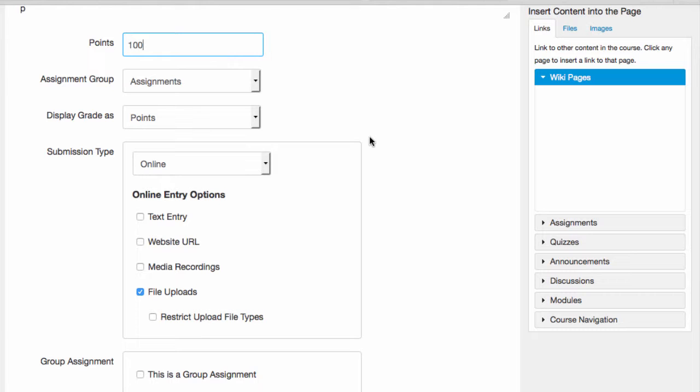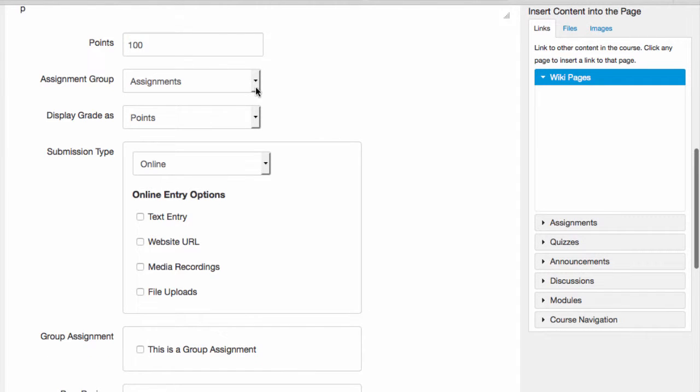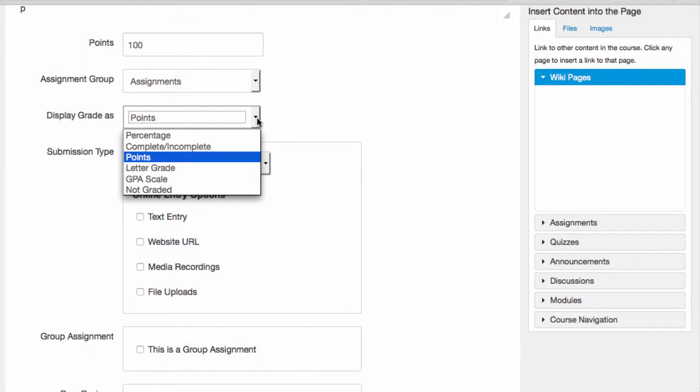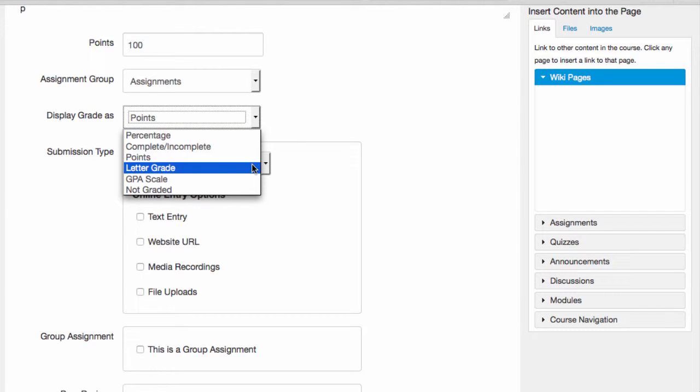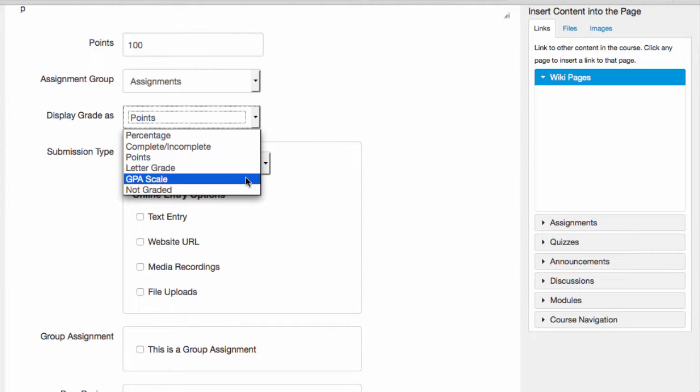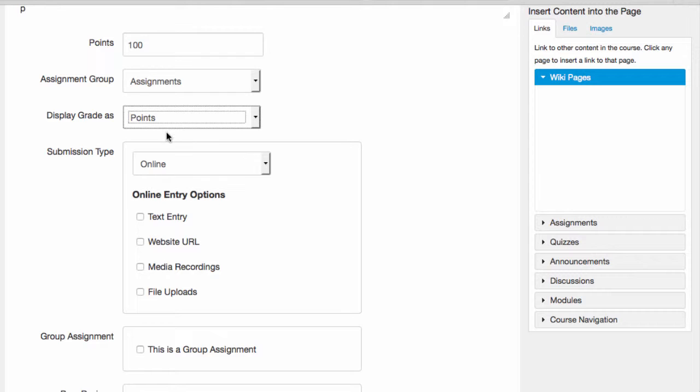Then I'll set how I want students to see their grades. Under Display Grade, I can select Points, Percentage, Complete or Incomplete, Letter Grade, or a GPA Scale. In my class, I'm using Points, so I'll set Display Grade to Points as well.